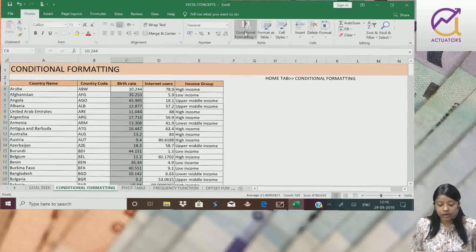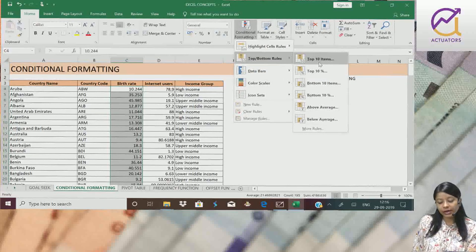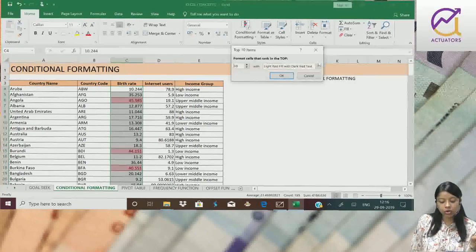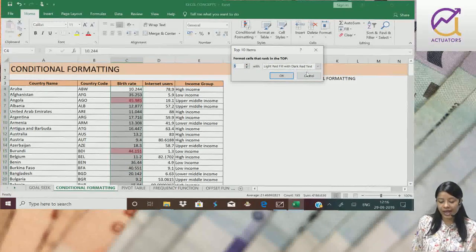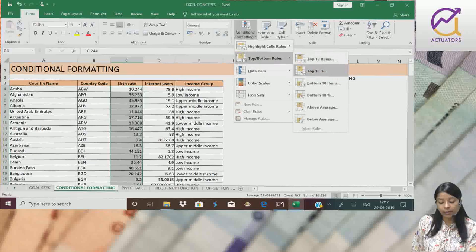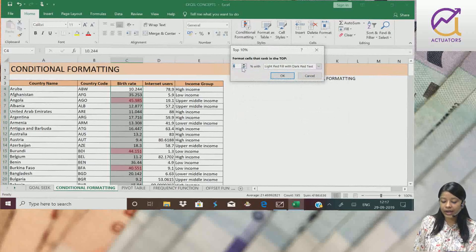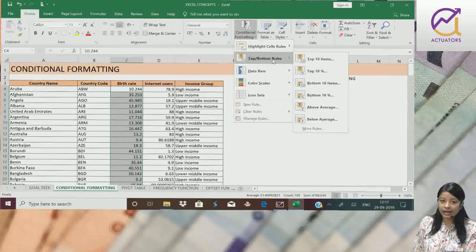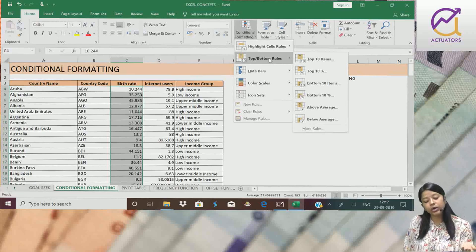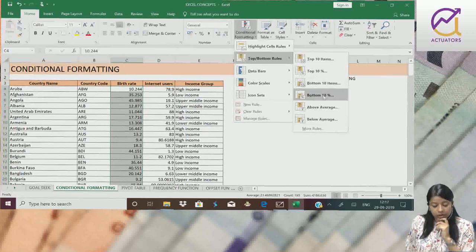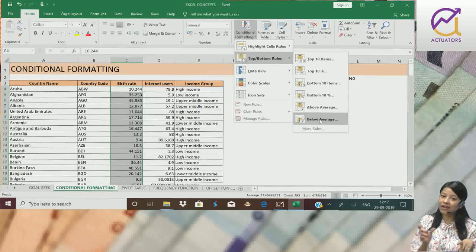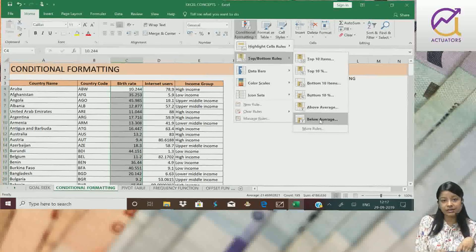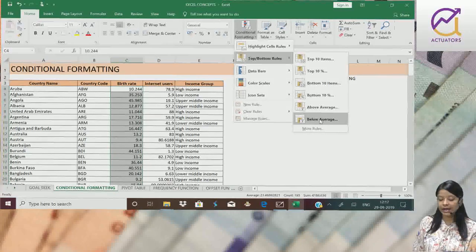Now suppose I want to highlight top ten items, or top ten percent. I can change this also. I can make it top five cells which I want to highlight, or I can make it top five percent of the values. Depending upon what output we want to highlight, we can format our data according to that using these different features. Similarly, we have above average and below average. The entire column's average will be calculated, and then all cells that are above average or below average will highlight.